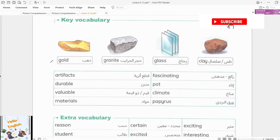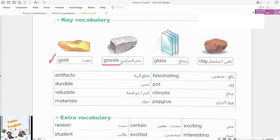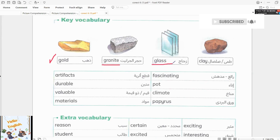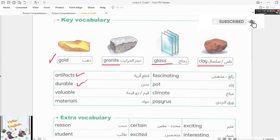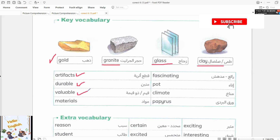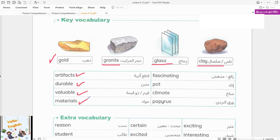Gold. Granite. Glass. Clay. Artifacts. Durable. Valuable. Materials. Are these four materials?